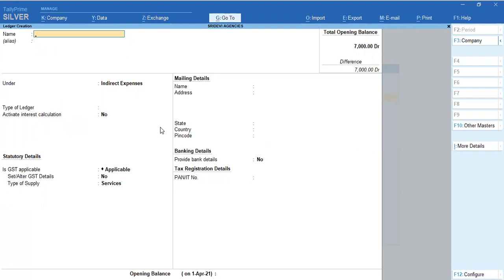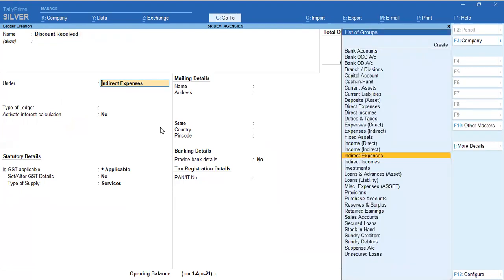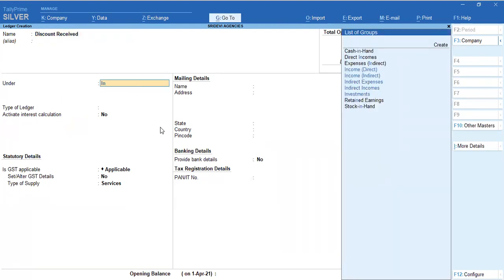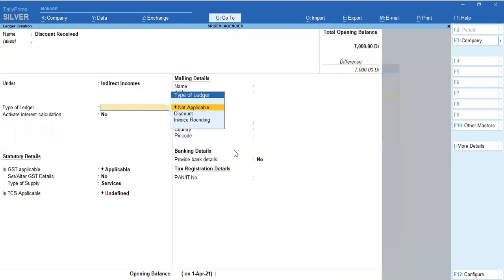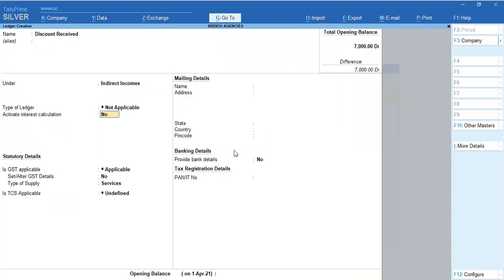You can create a ledger. If you have a discount received, discount received falls under indirect income — it means income. You have already seen groups. Discount received is under indirect income, and this is very important.